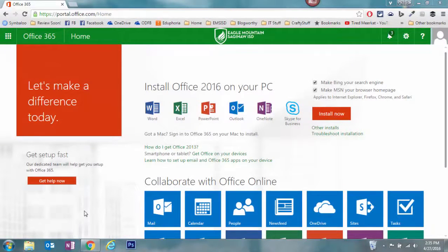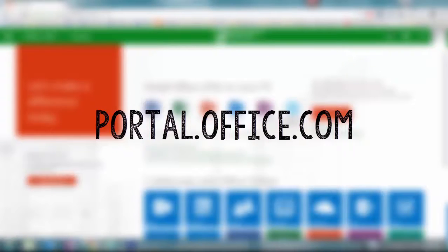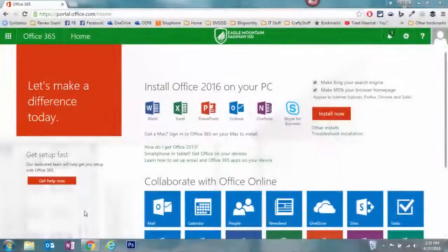You're going to sign in to Office 365 either by going to portal.office.com or by using any of the links available on your campus or district homepage.